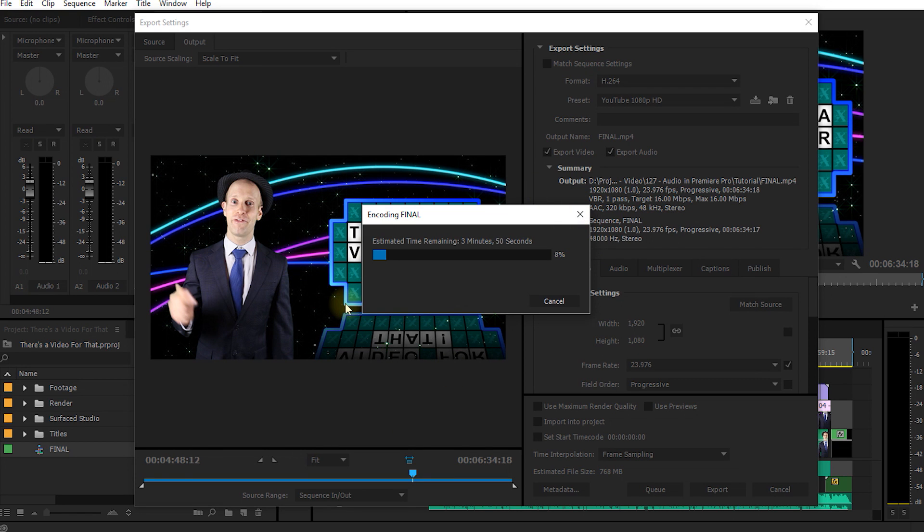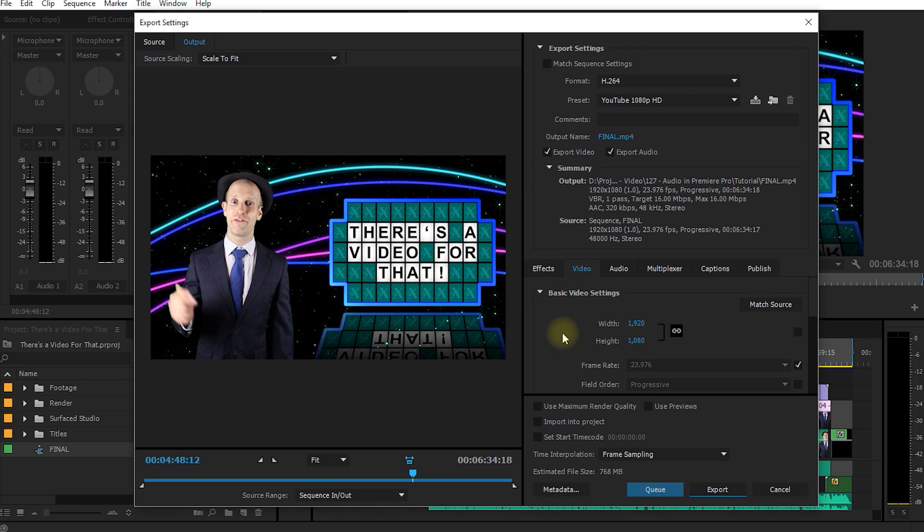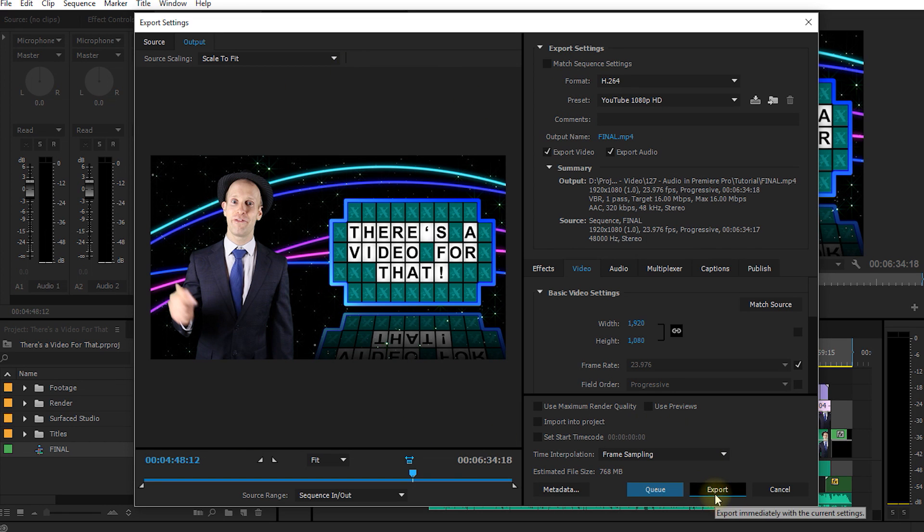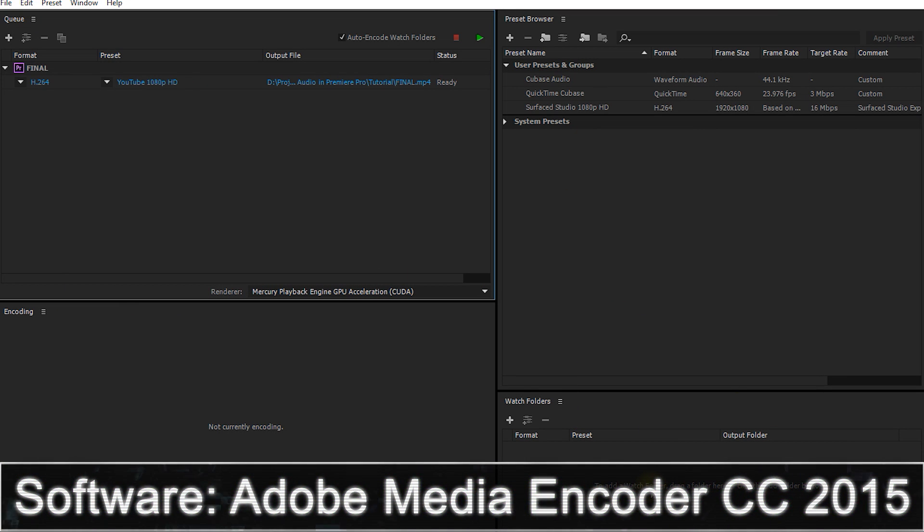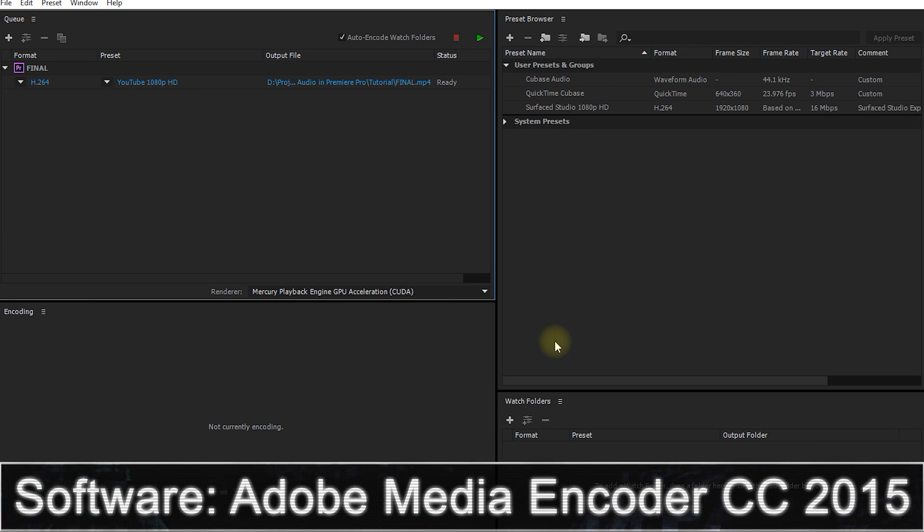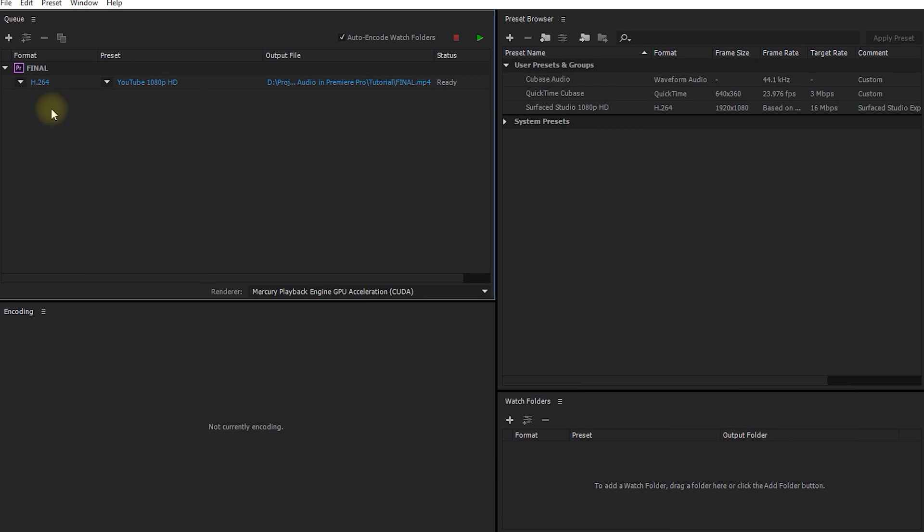Instead of exporting the video directly through Premiere Pro, we can actually export it using Adobe Media Encoder. Let's cancel the encoding process. In order to export this sequence with Adobe Media Encoder instead, rather than clicking the Export button, let's click the Queue button that is just on the left side. This will bring up Adobe Media Encoder. This is the interface for Adobe Media Encoder. And it has automatically added our sequence, called Final, into the render queue.